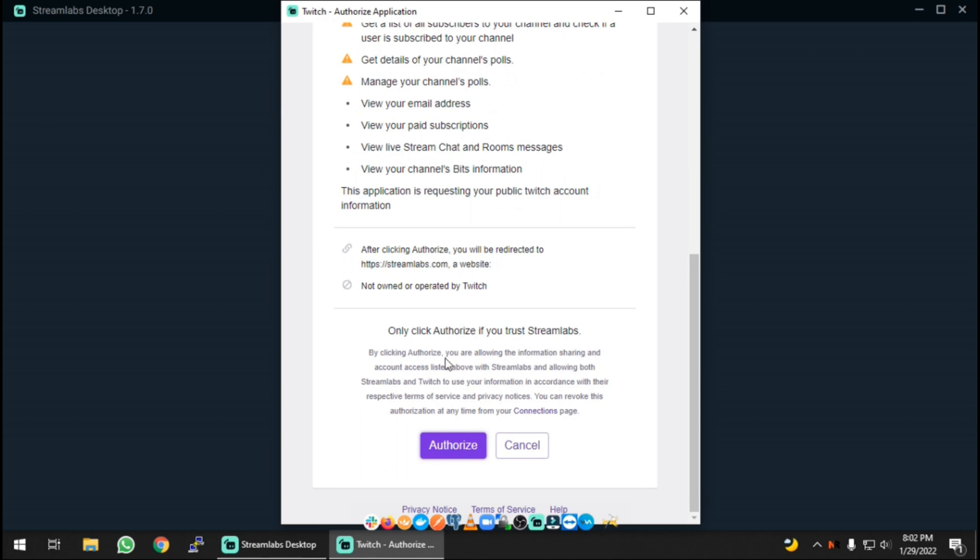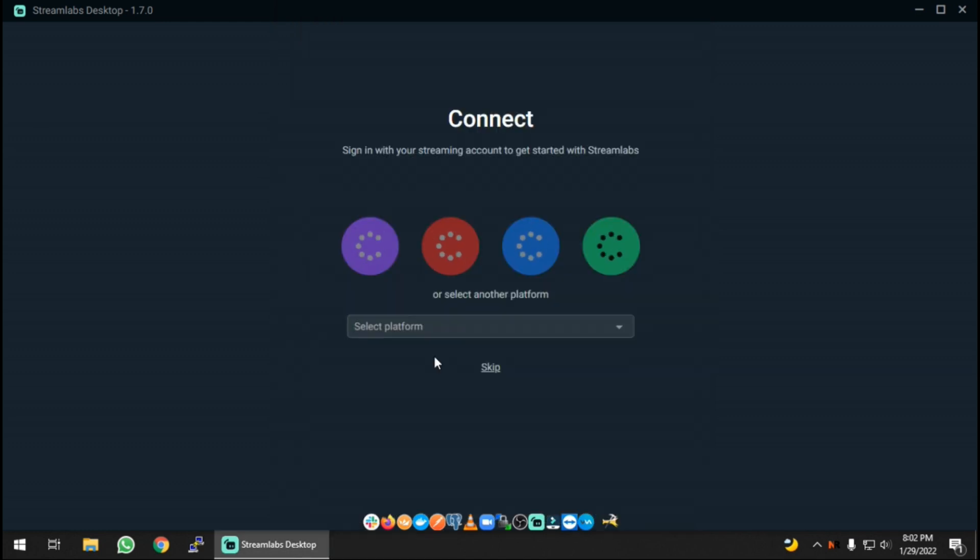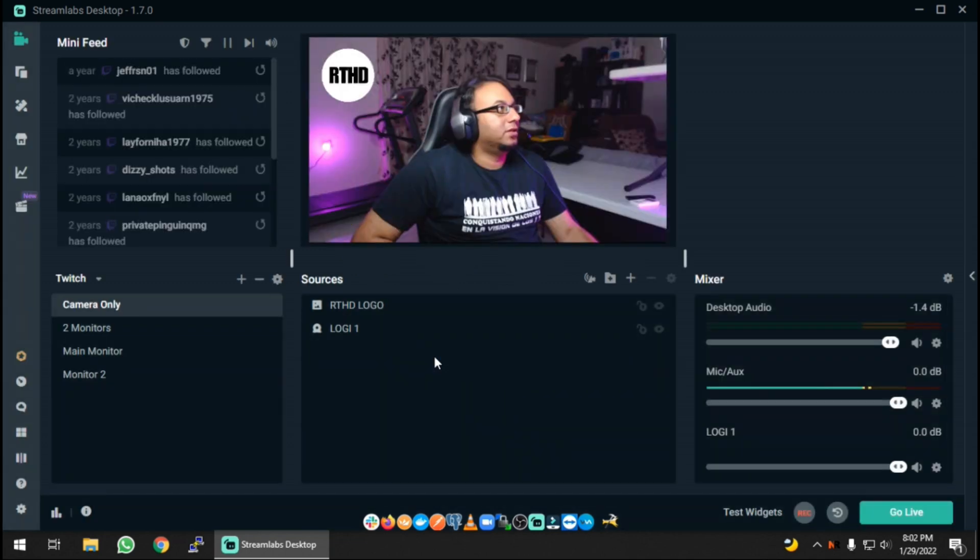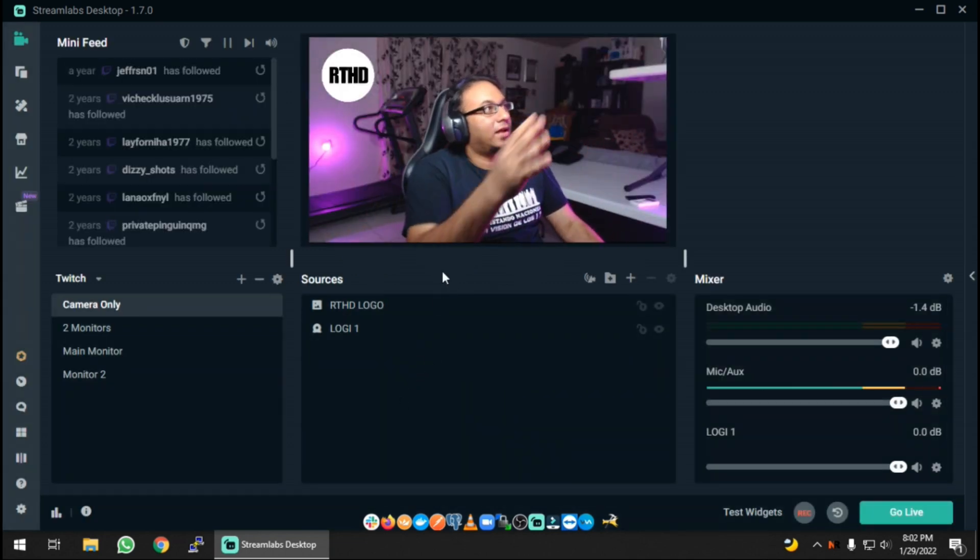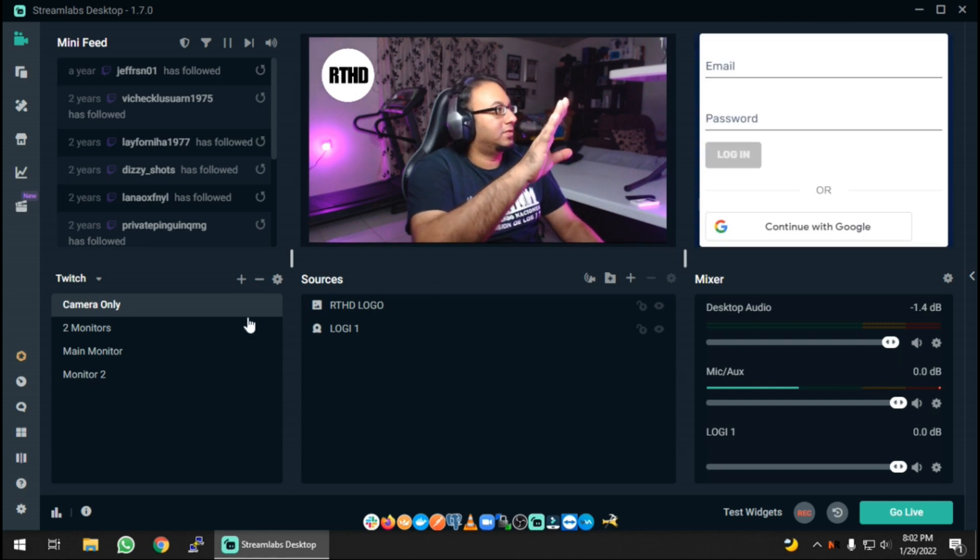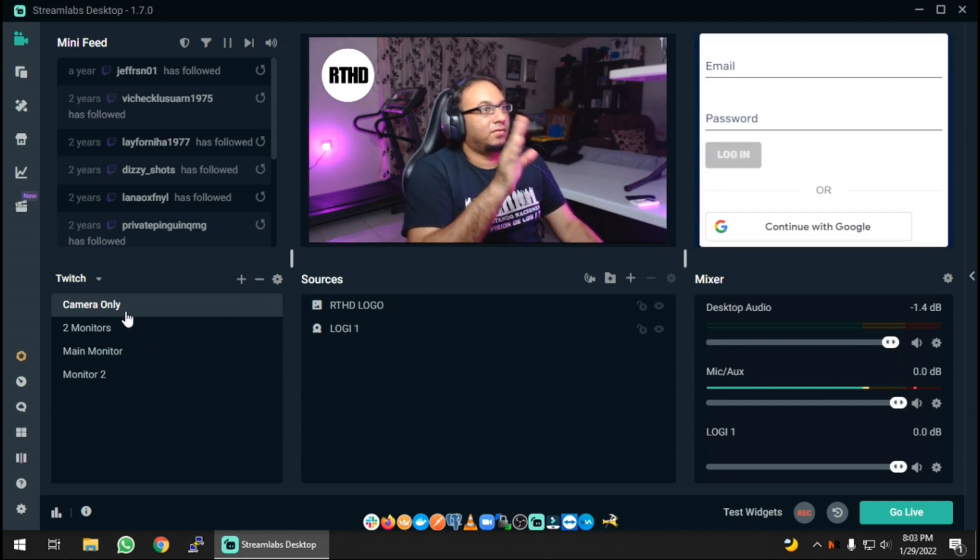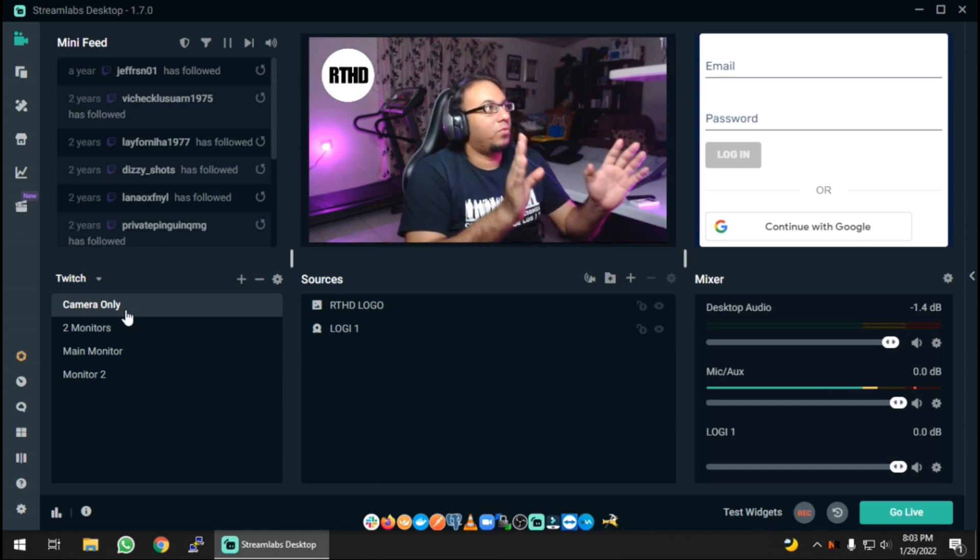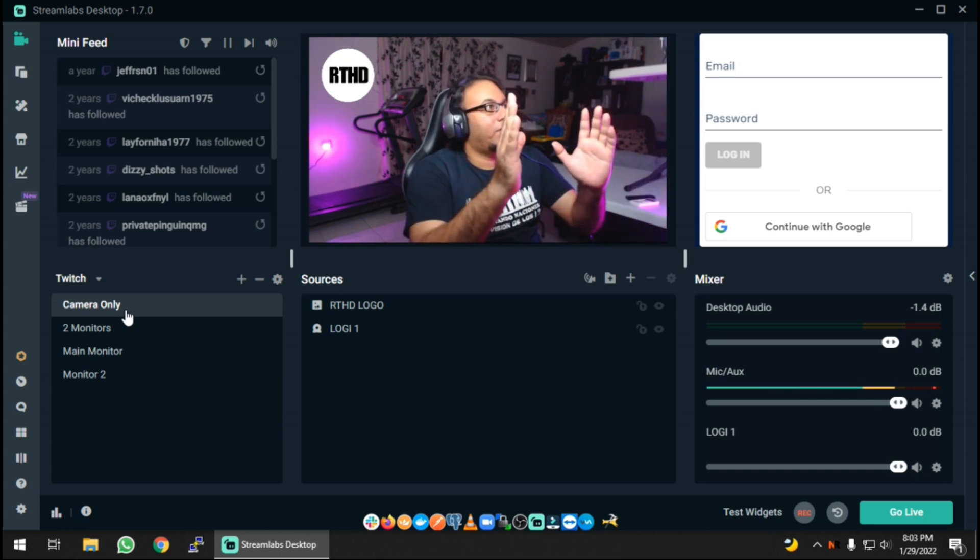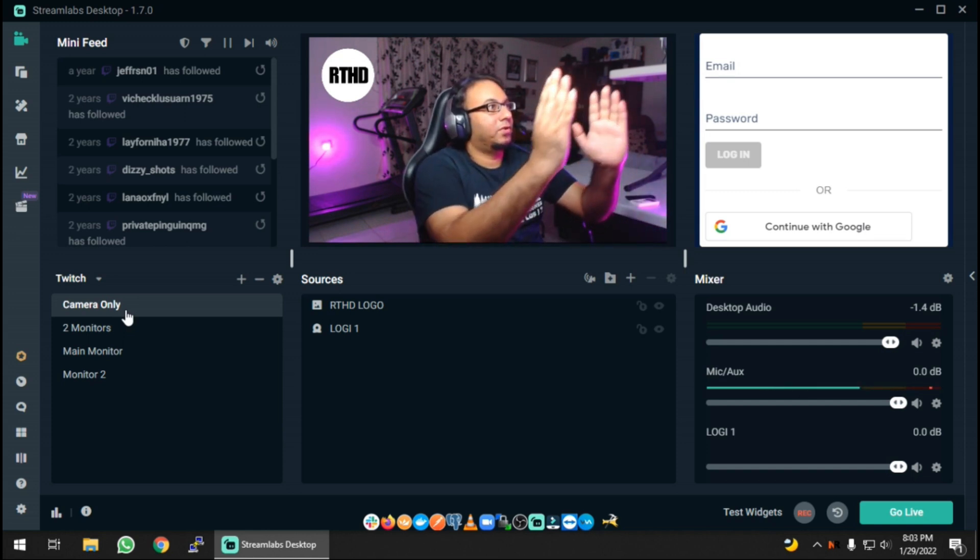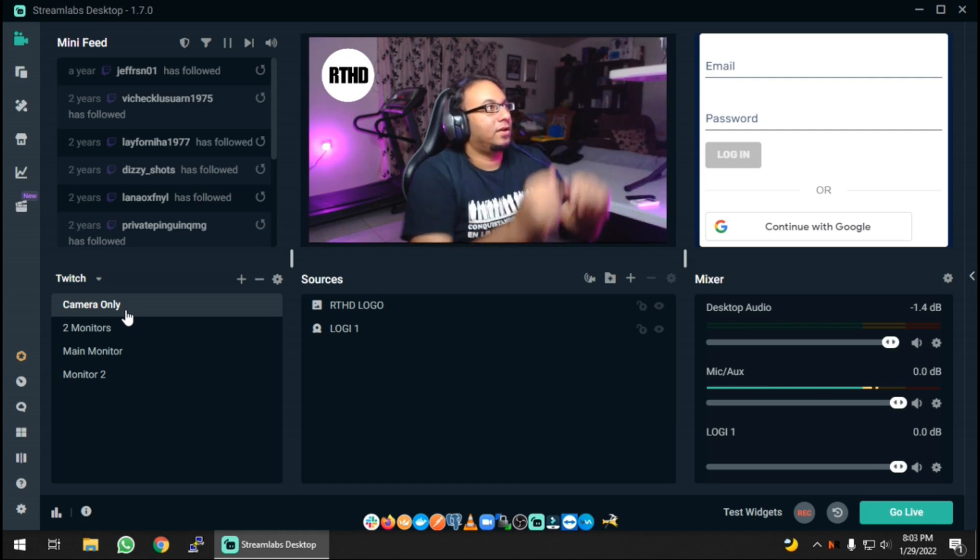I'm going to authorize Streamlabs OBS to manage my Twitch account. I'm going to click authorize, and once you do that successfully it's going to re-log you back in. I'm back again to the camera-only scene, and this is fine because this is where we want to put our chat. We want to put our chat box maybe somewhere here.